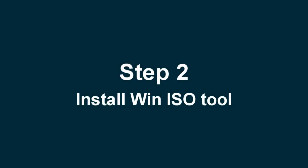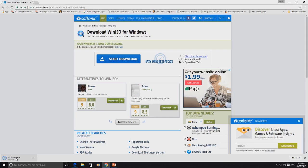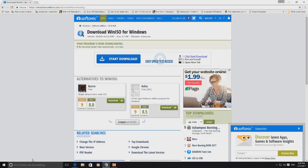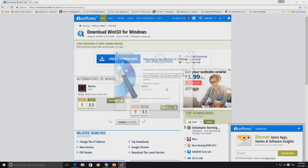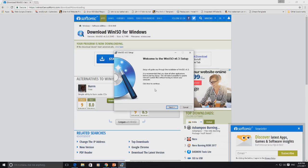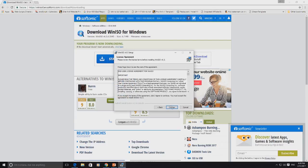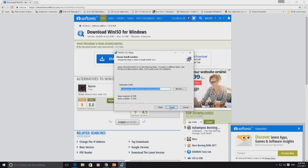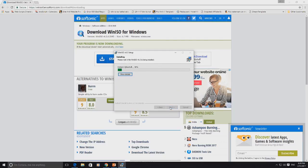Step 2: Install WinISO tool. After successful download, installation is required. Double click on the EXE file which you have downloaded. A pop-up box will appear. Click on Next, then click the 'I Agree' button. In the next screen, click the Install button, then wait until installation completes.